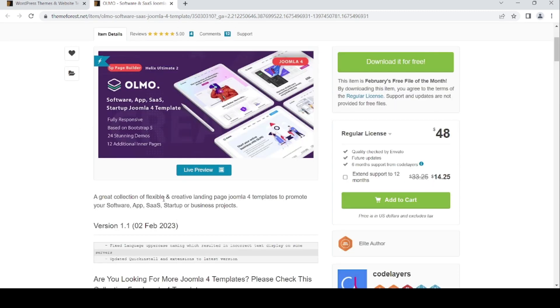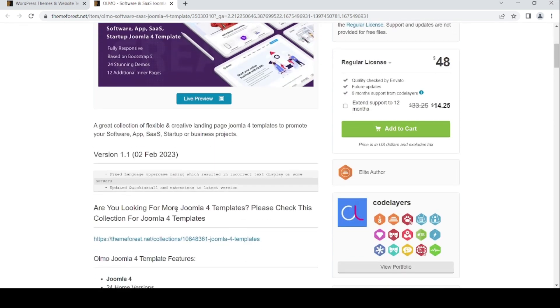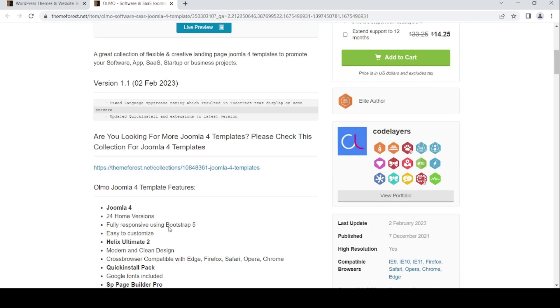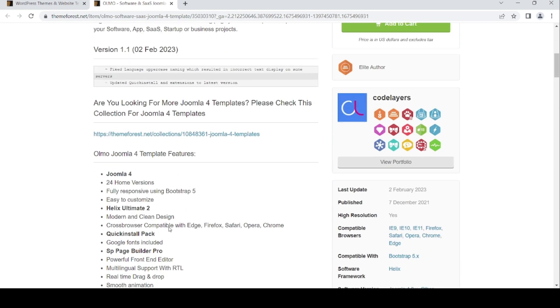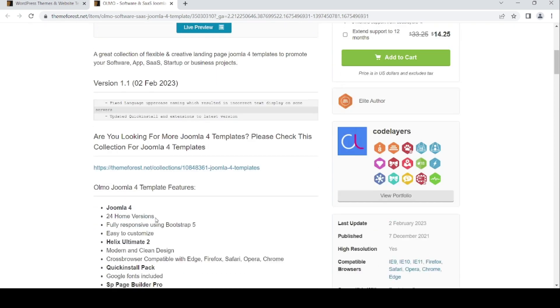This is the preview. A great collection of flexible and creative landing page Joomla 4 templates to promote your software, app, SaaS, startup, or business project. This is for Joomla 4 template.